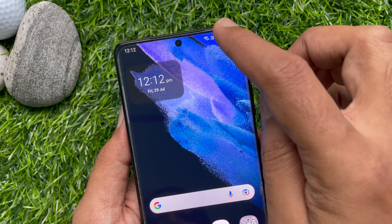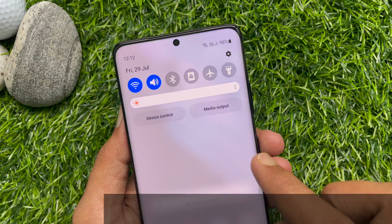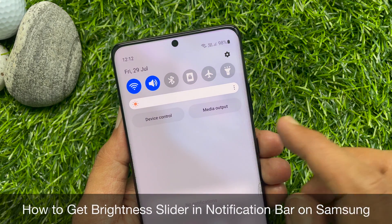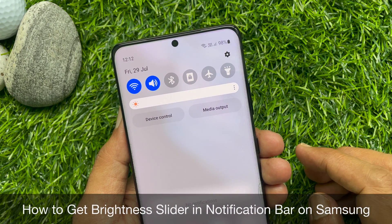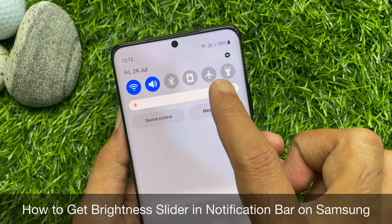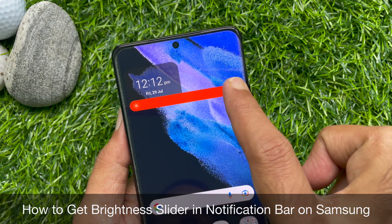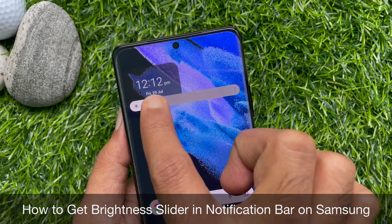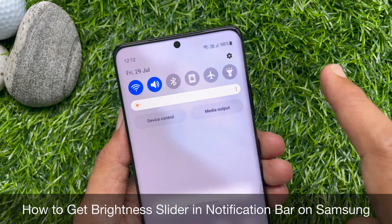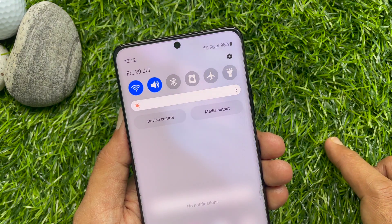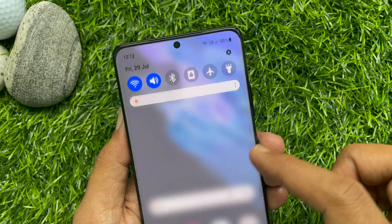Hello everyone, today I would like to show you how to get the brightness slider in the notification bar on a Samsung smartphone. Let's have a look.